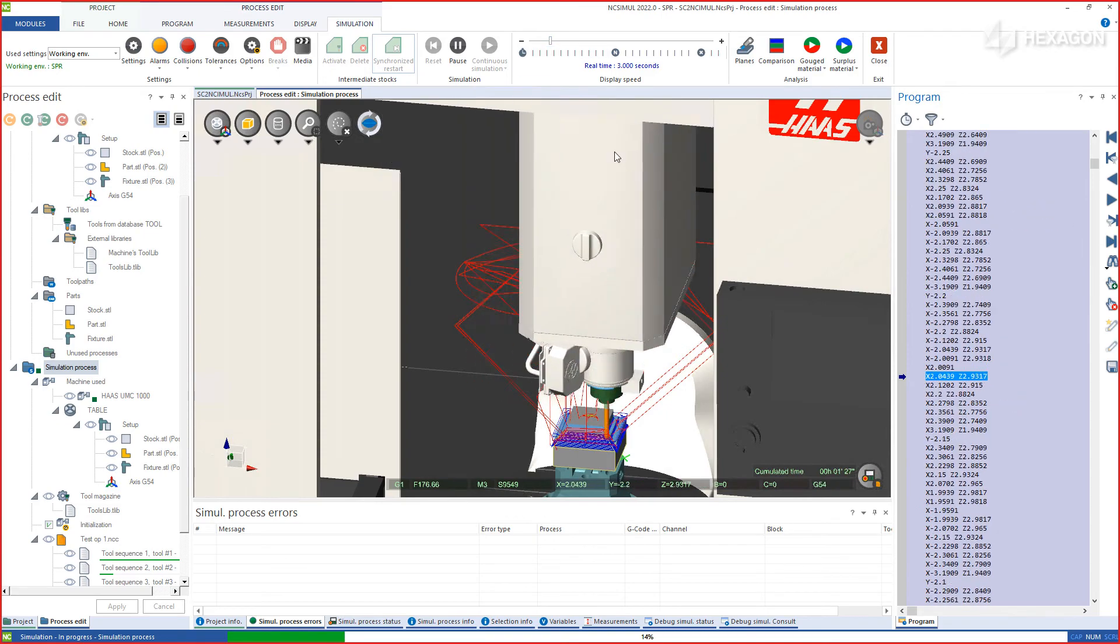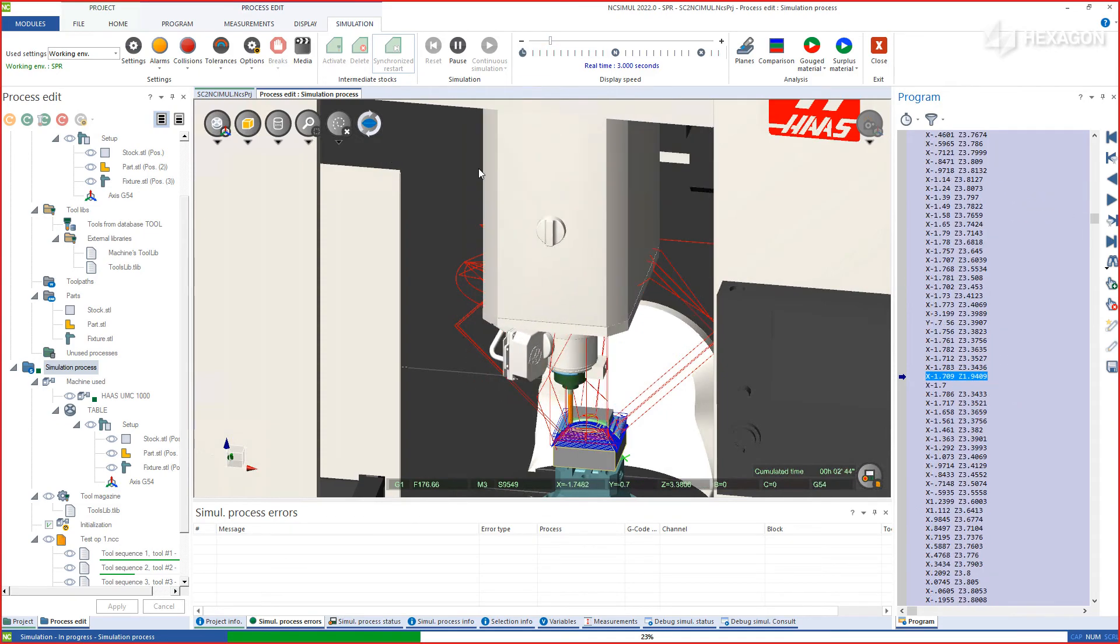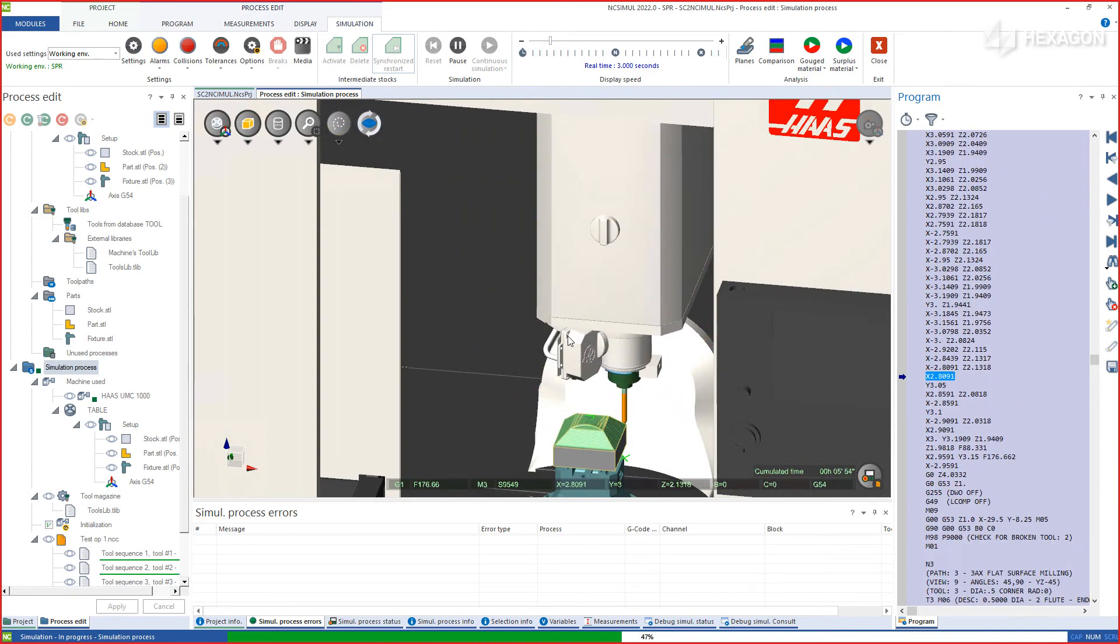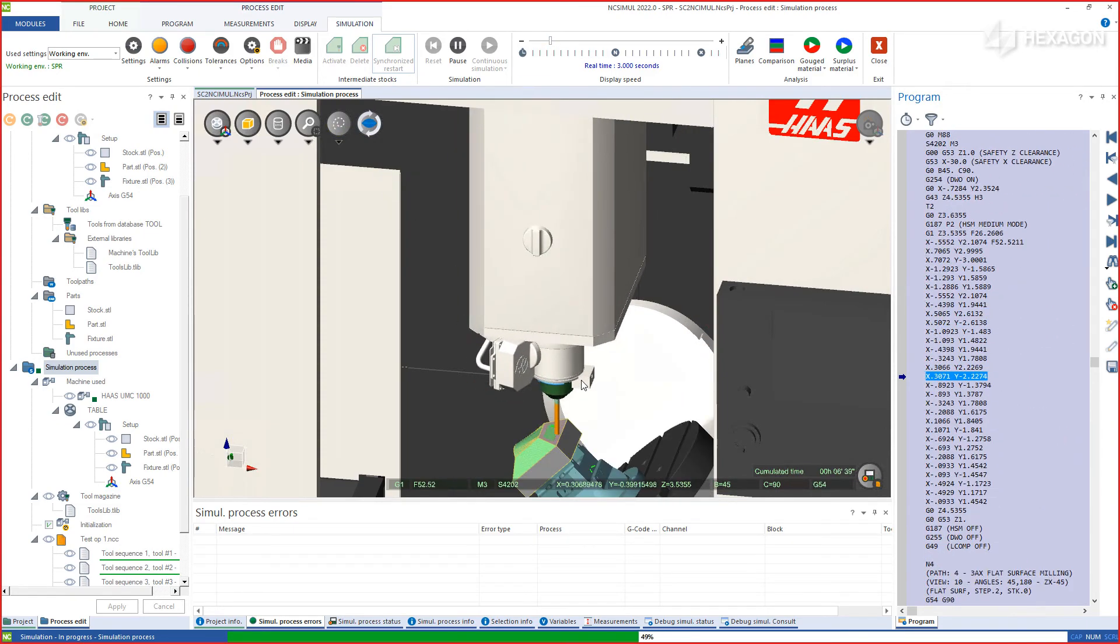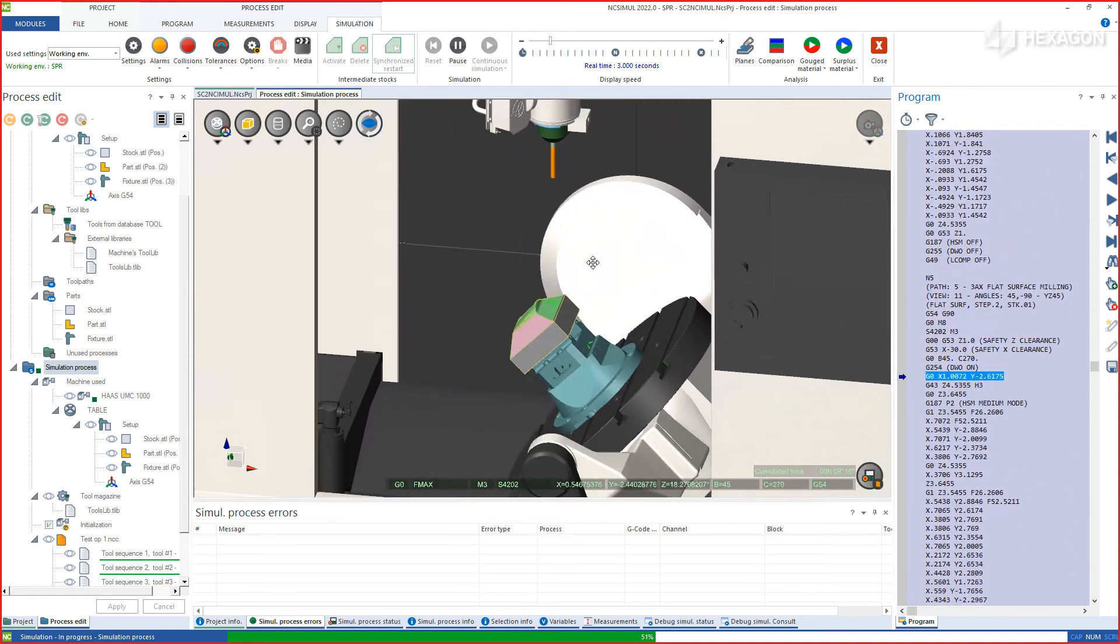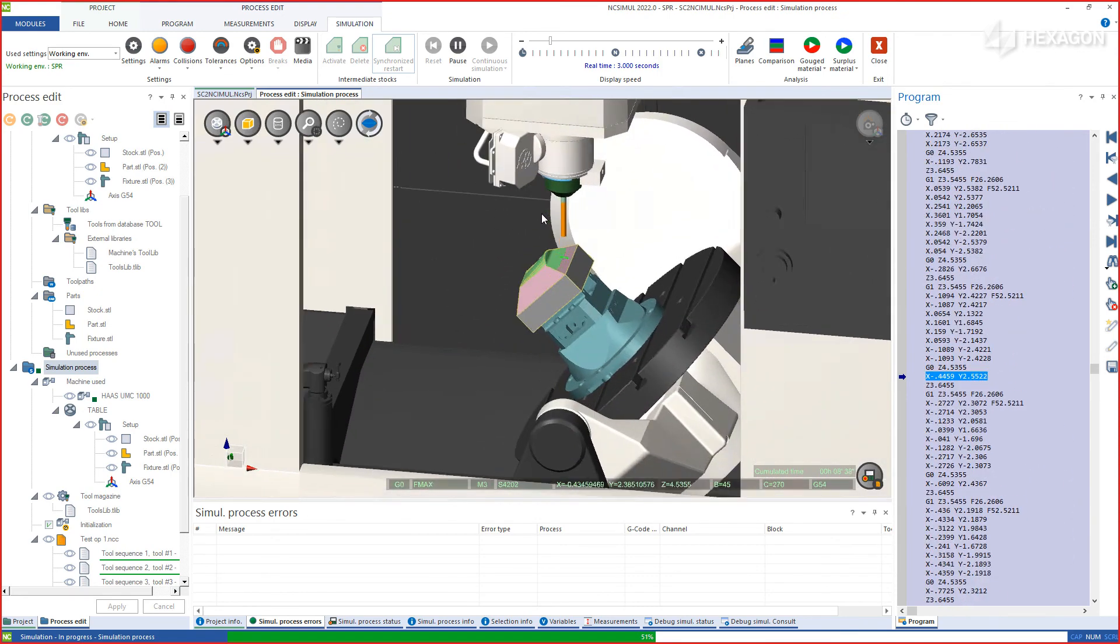NC Simul takes into account all machine motions and parameters, allowing you to qualify the program virtually and keep your real machine cutting chips at all times.